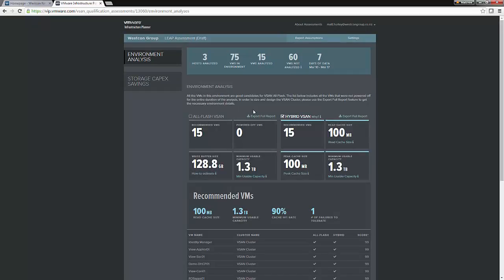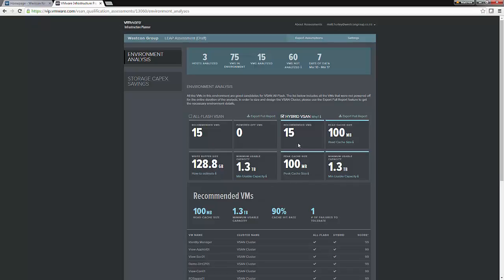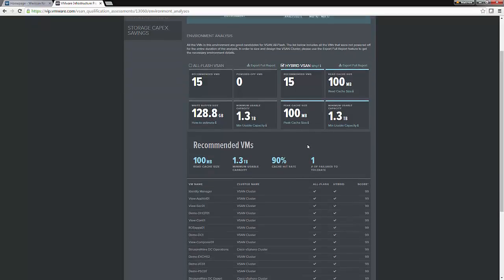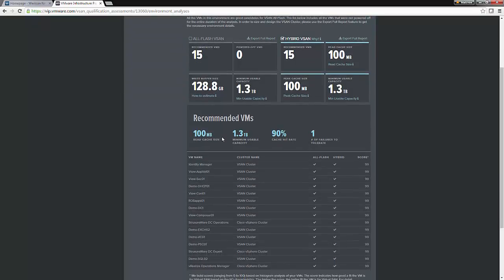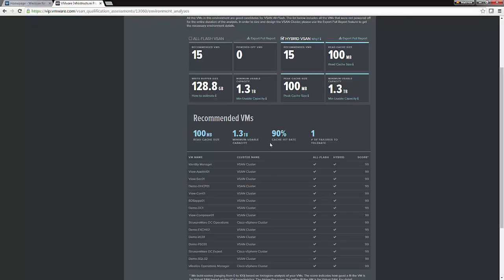Now, what the vSAN assessment is going to tell you is whether the vSAN solution should be a hybrid or an all-flash. In this particular case, it has recommended a hybrid vSAN solution. It also gives you what you should specify as your read cache, the minimum usable capacity, and also gives you stats around the cache hit rate and also the number of failures to tolerate.